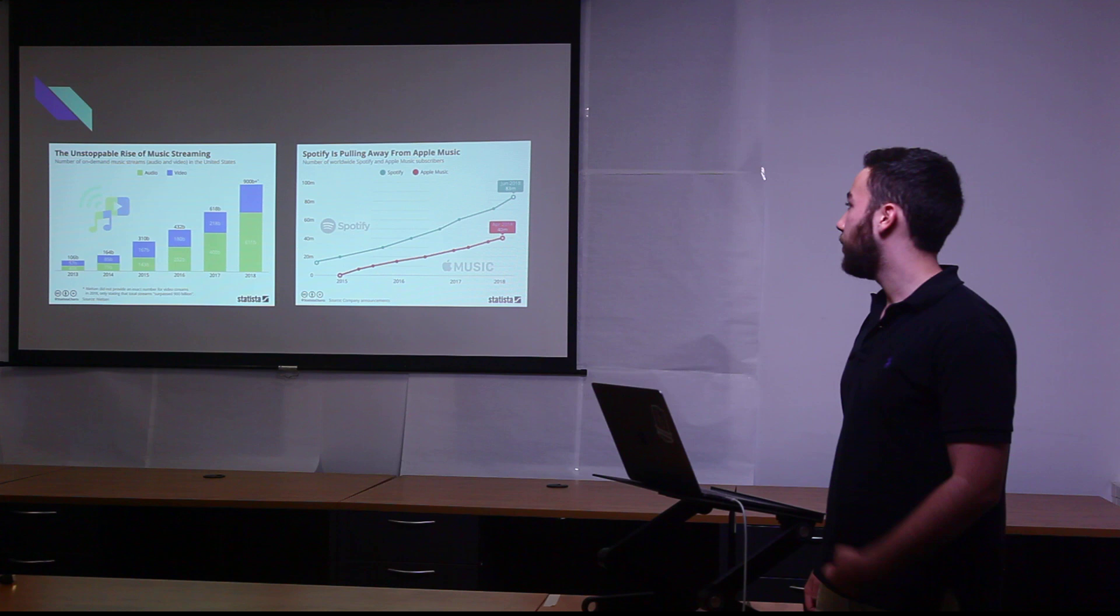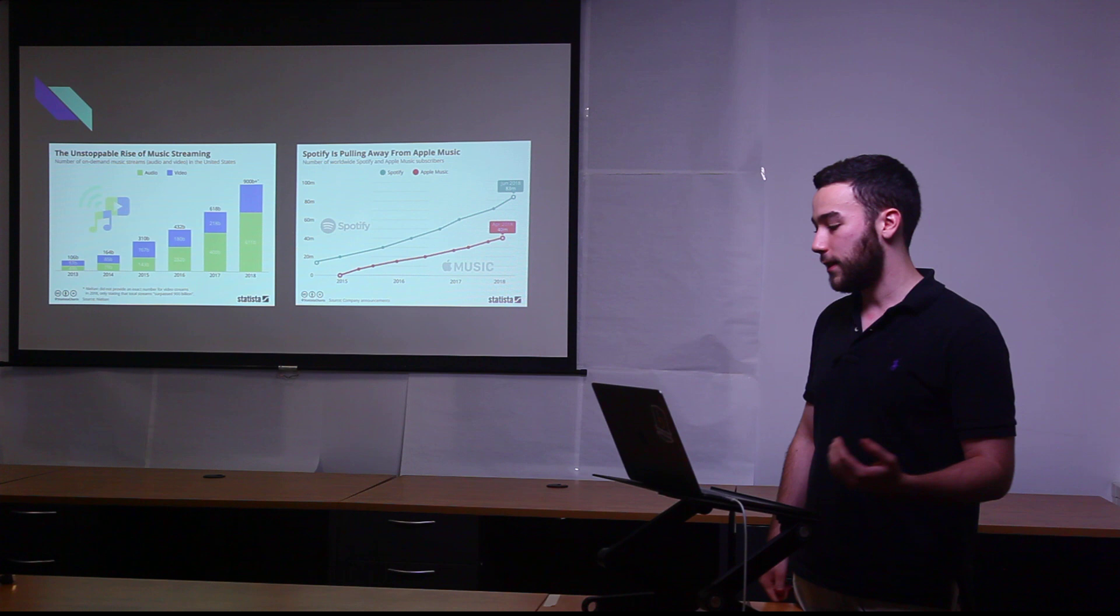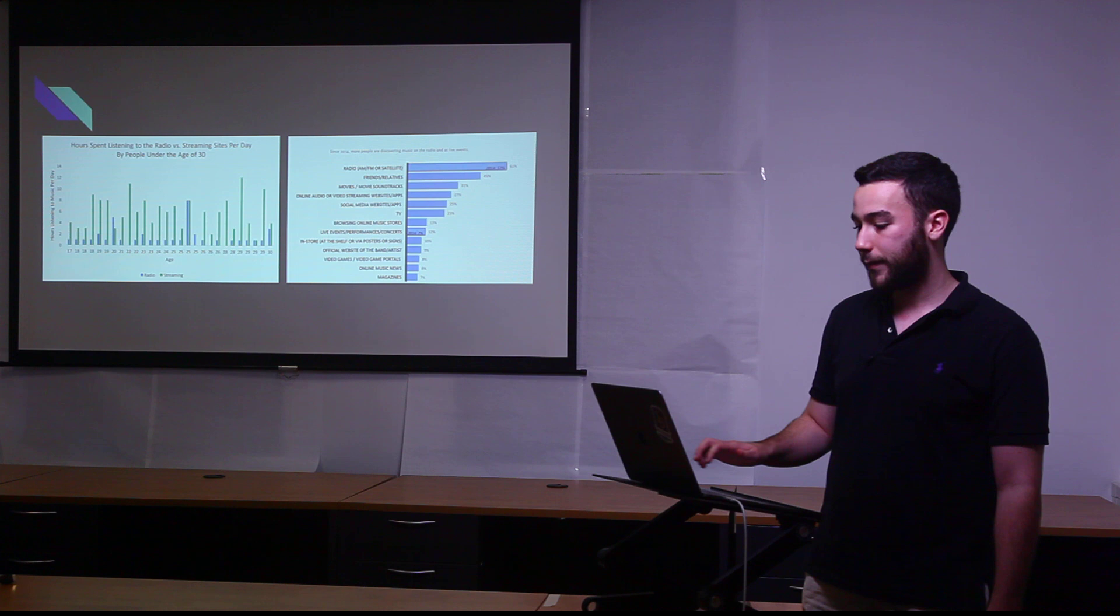And during those same years, out of the two major streaming services, which are Spotify and Apple Music, Spotify is clearly winning the race and they are growing much quicker than Apple Music is.